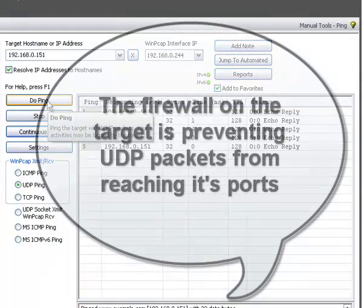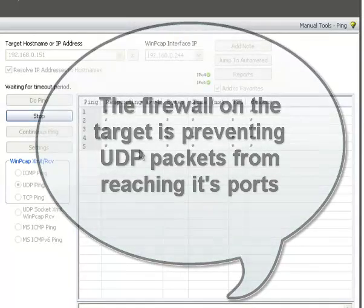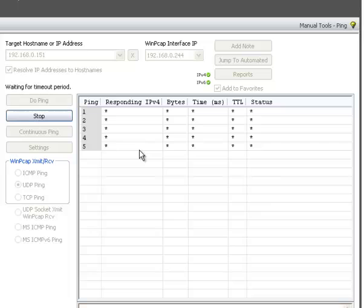You can switch to UDP. And as you can see, it times out because the firewall doesn't allow it.